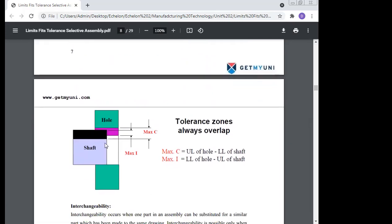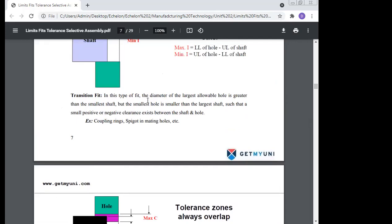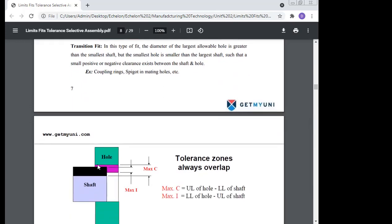The second type is transition fit. In transition fit, the shaft size remains between the maximum and minimum size of the hole — this is called the transition zone. Assembly carried out in this transition zone is therefore called transition fit. In this type of fit, the diameter of the largest allowable shaft is greater than the smallest hole, but the smallest shaft is smaller than the largest hole, such that a small positive or negative clearance exists between the shaft and the hole.